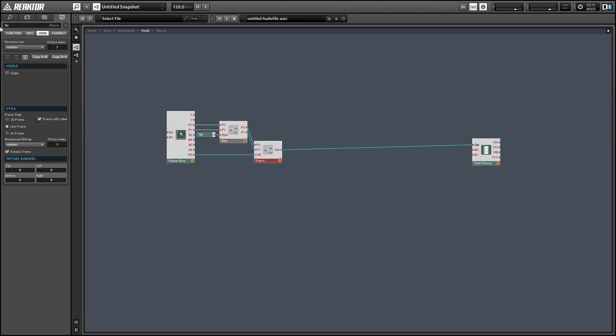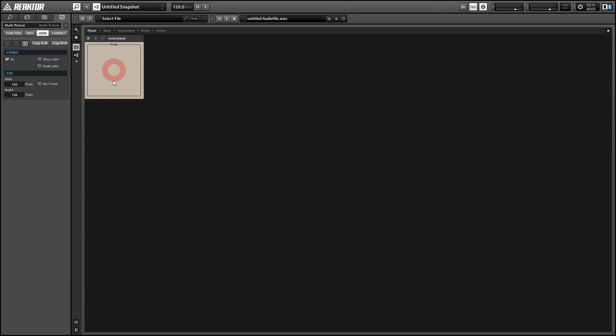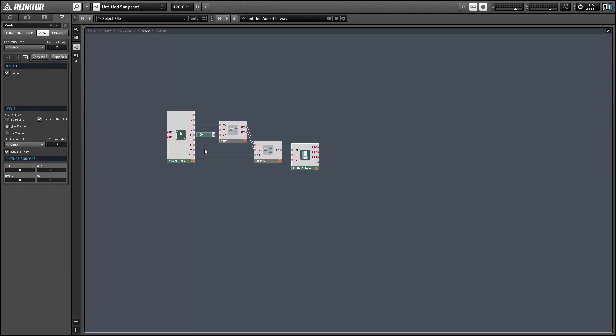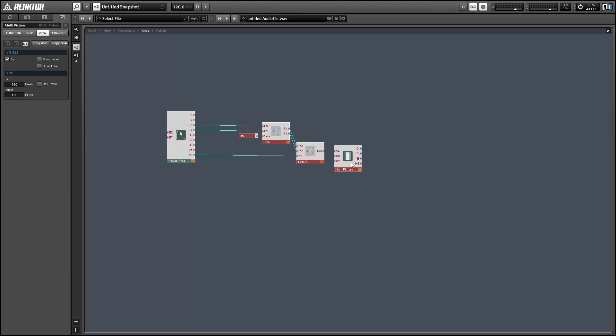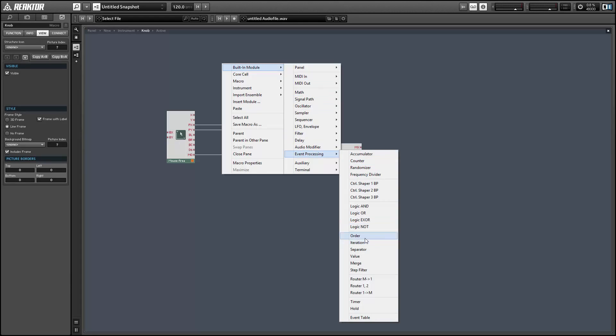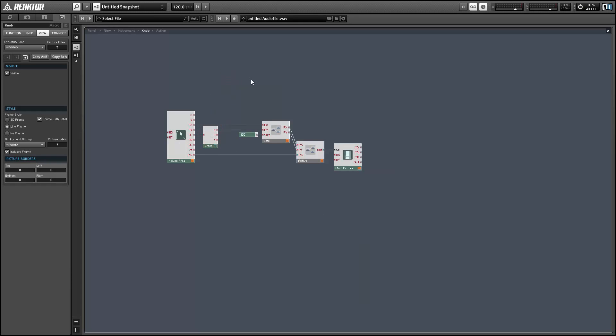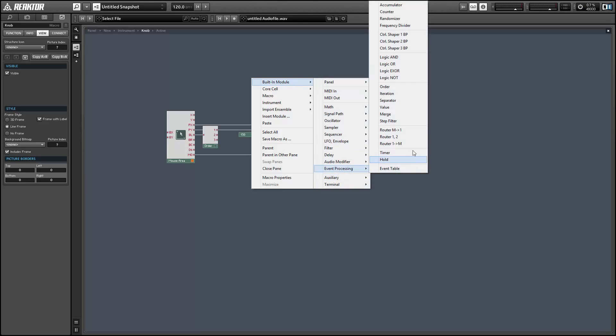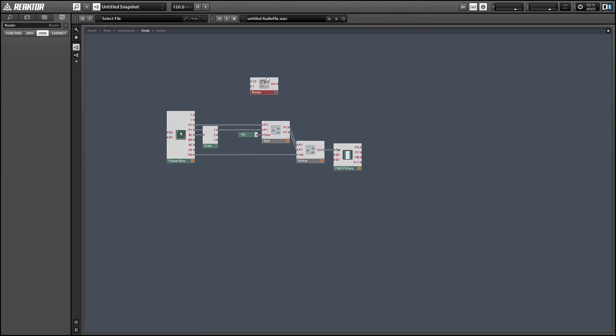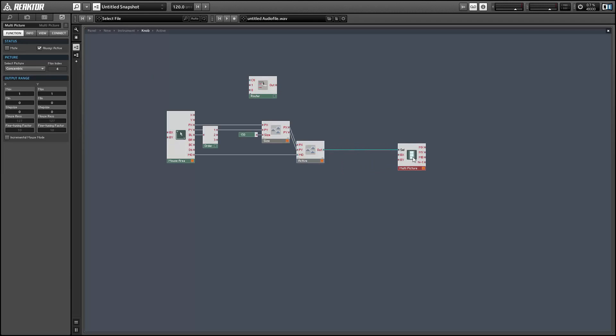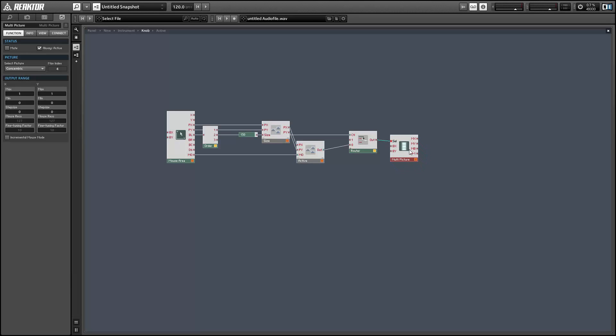Alright. And so currently this doesn't actually work exactly the way I want it to, because you can click and drag on the mouse area. And when that happens, if you're using it as a knob, you're going to want the same area that was originally lit up to stay lit up. You don't want the highlights to move along with your mouse once you're trying to move a knob. So what I'm going to do is make sure that the multi-picture gets its values from a router that only is going to accept new input when the left mouse button is off.